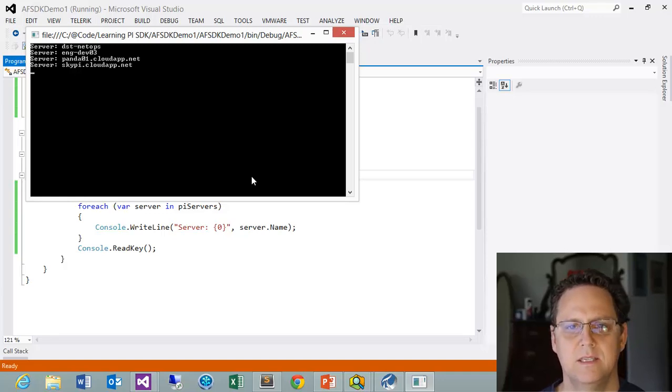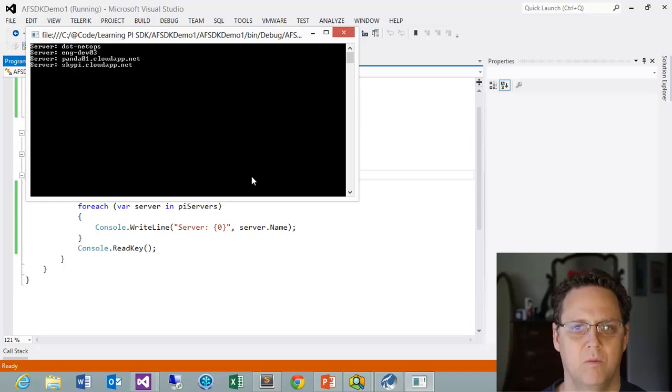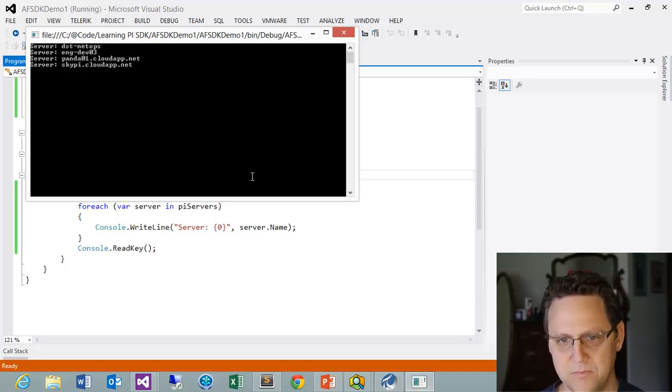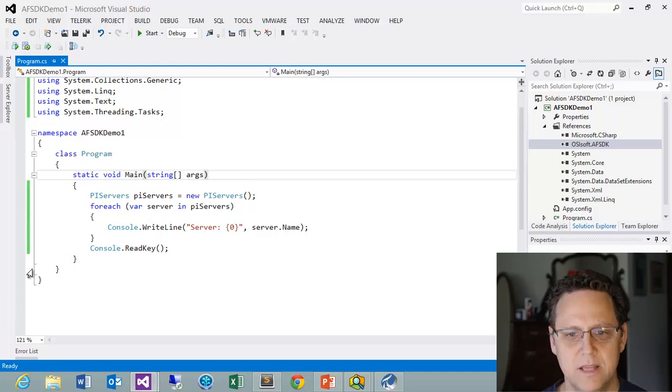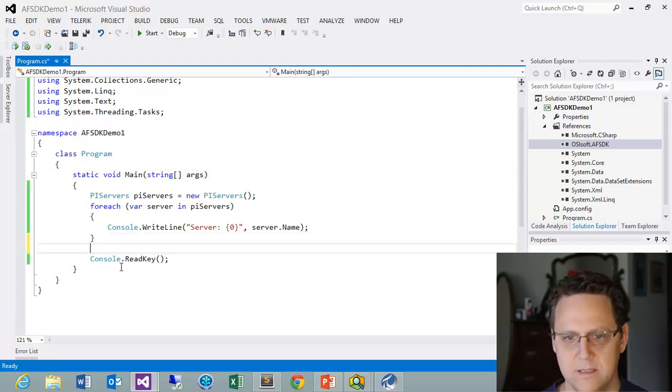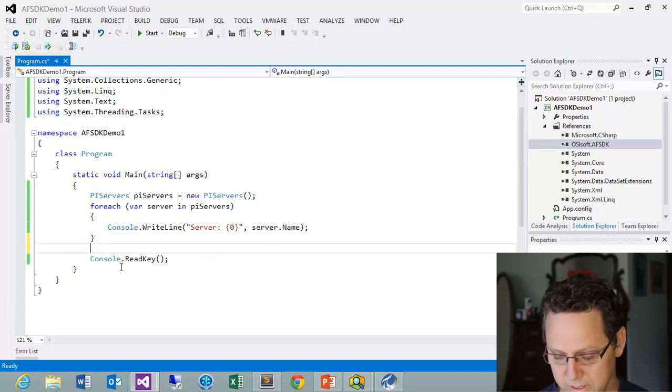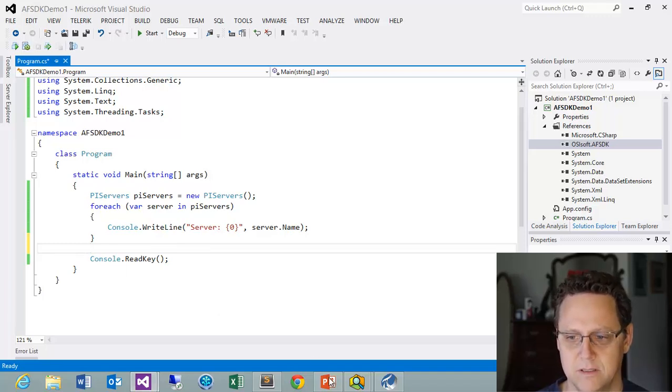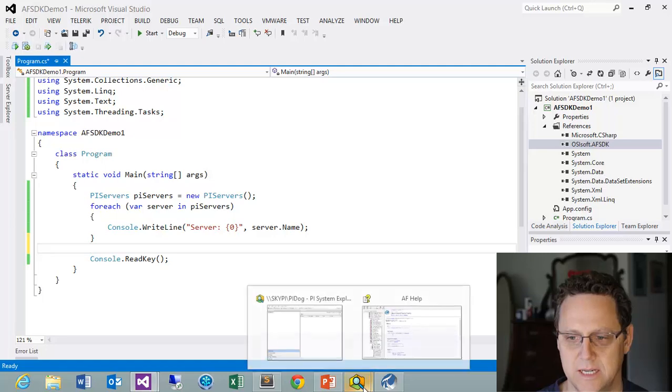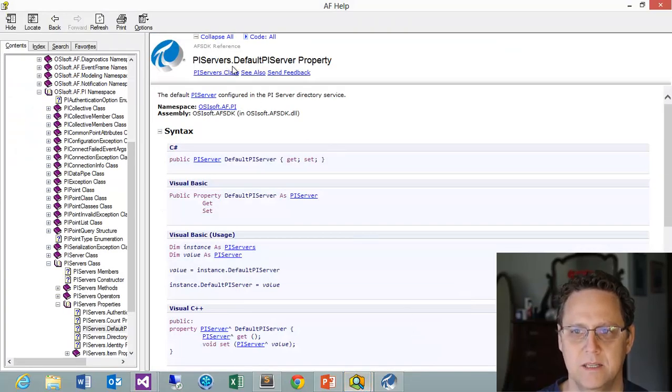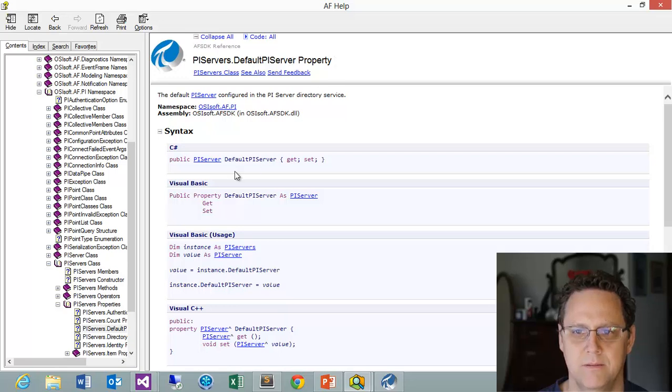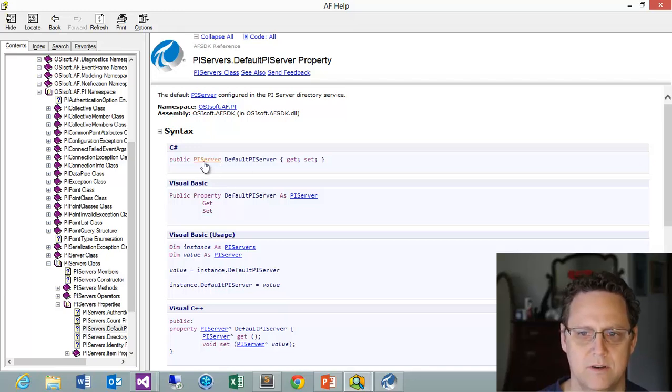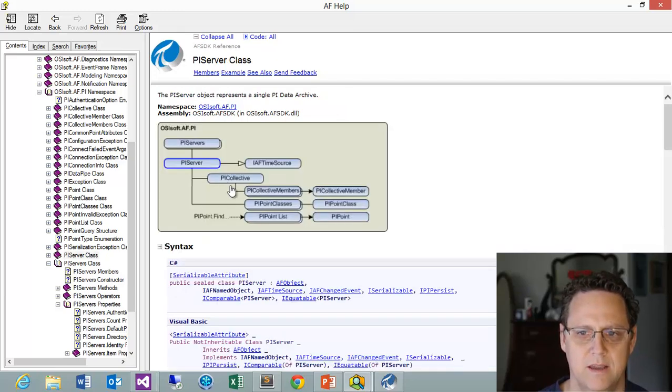Now, we want to get a hold of this default server. And we want to connect to it. So let's do that. And that is really pretty simple. This is going to be, we want to use this default connection. Let's look at our AF. Go back to here. And we can see the default PI Server property is going to return a PI Server.